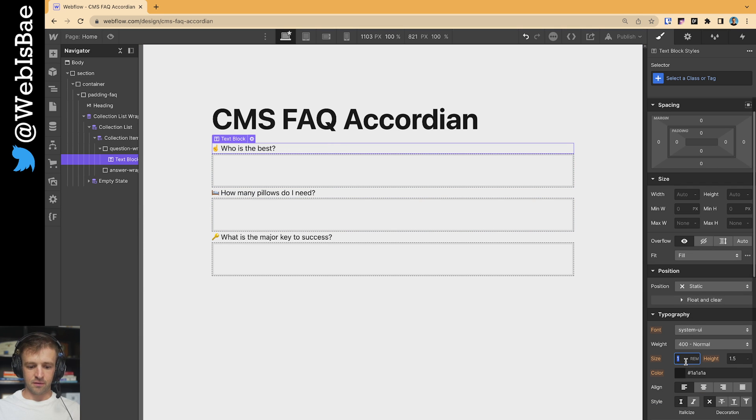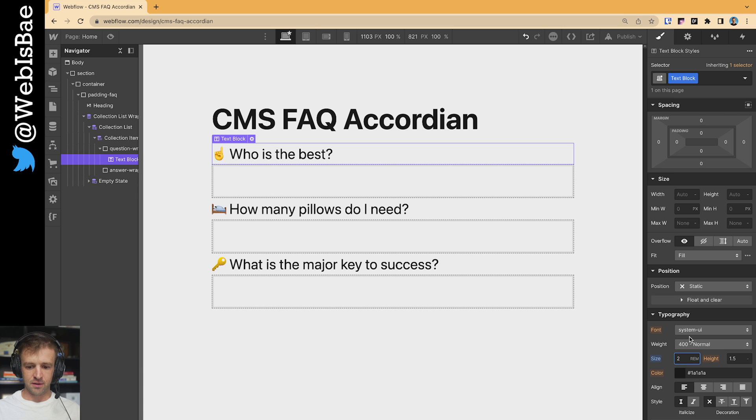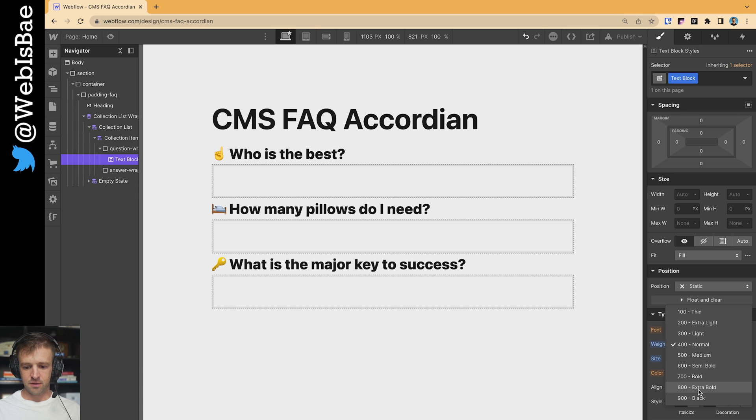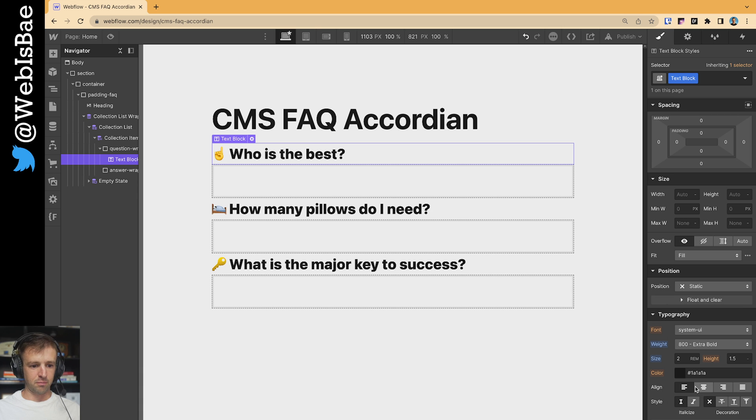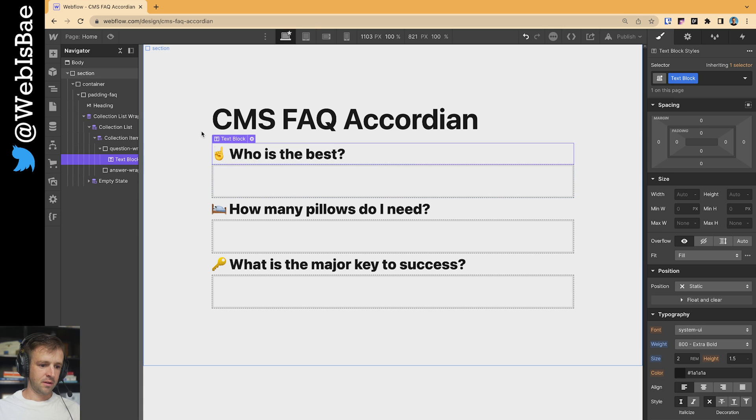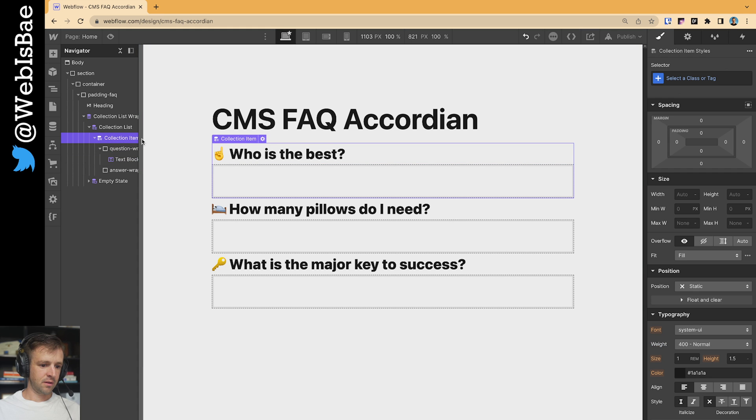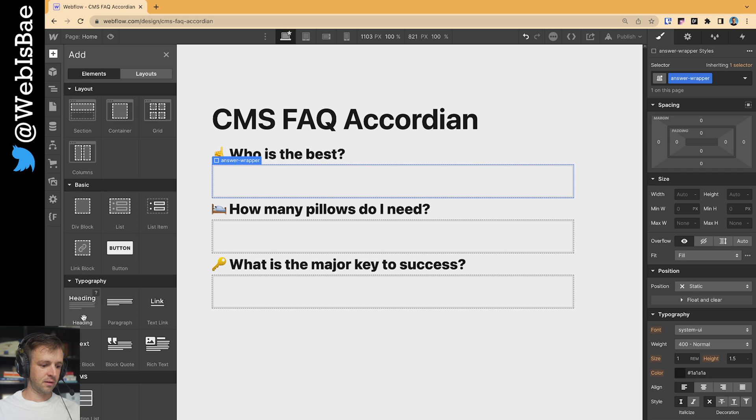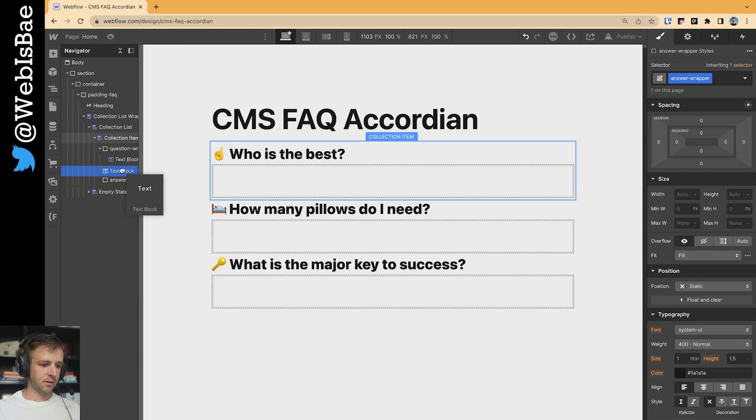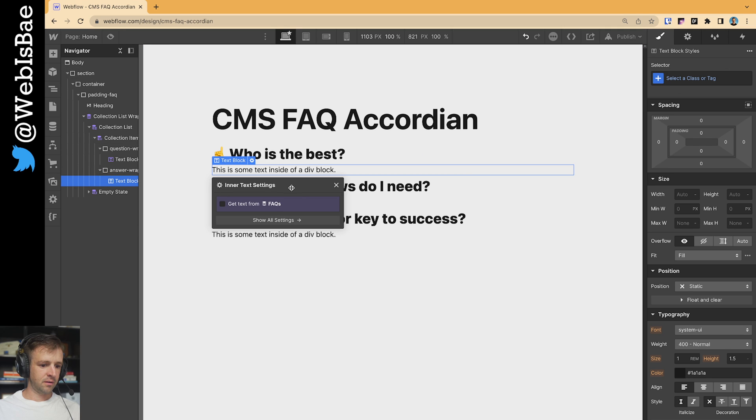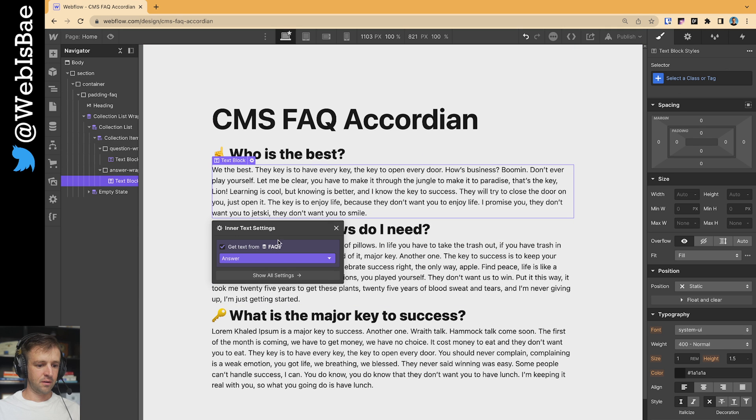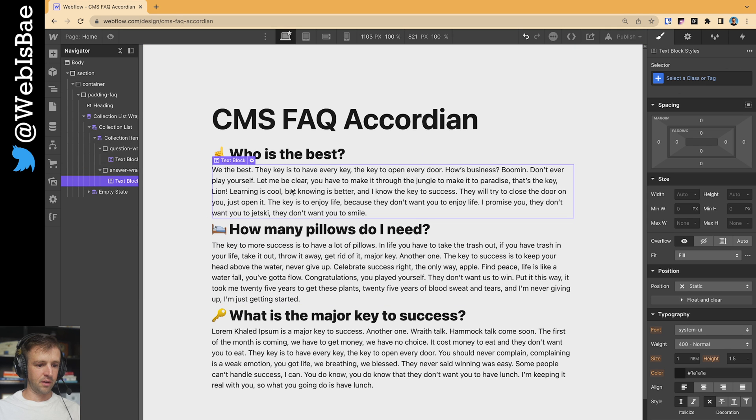Let's give this something like two rem. Make it nice and bold. And that's good. Answer. Get some text. Toss it in there. We want the answer. Looks good.